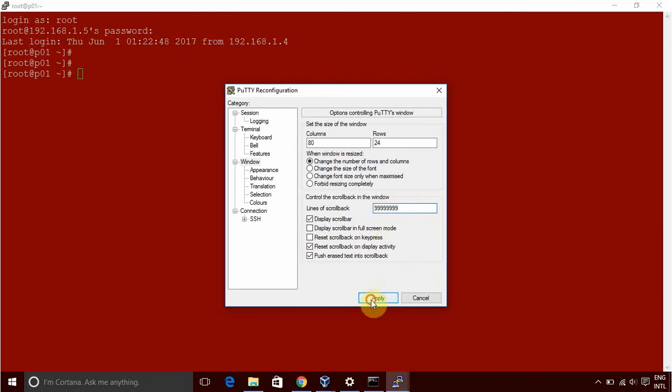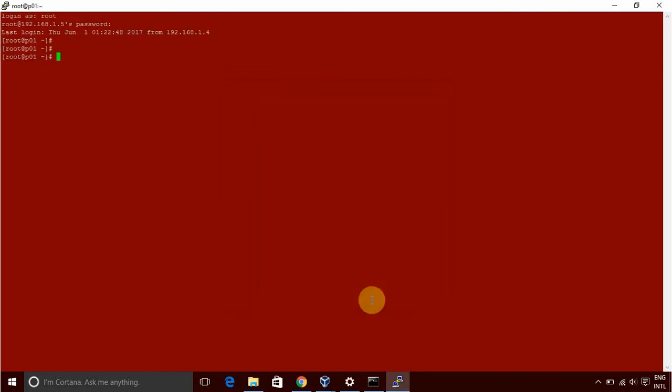Then we should increase it to a very big value so that we should have all the logs out here saved in Putty. And how can you copy the data which is in Putty?